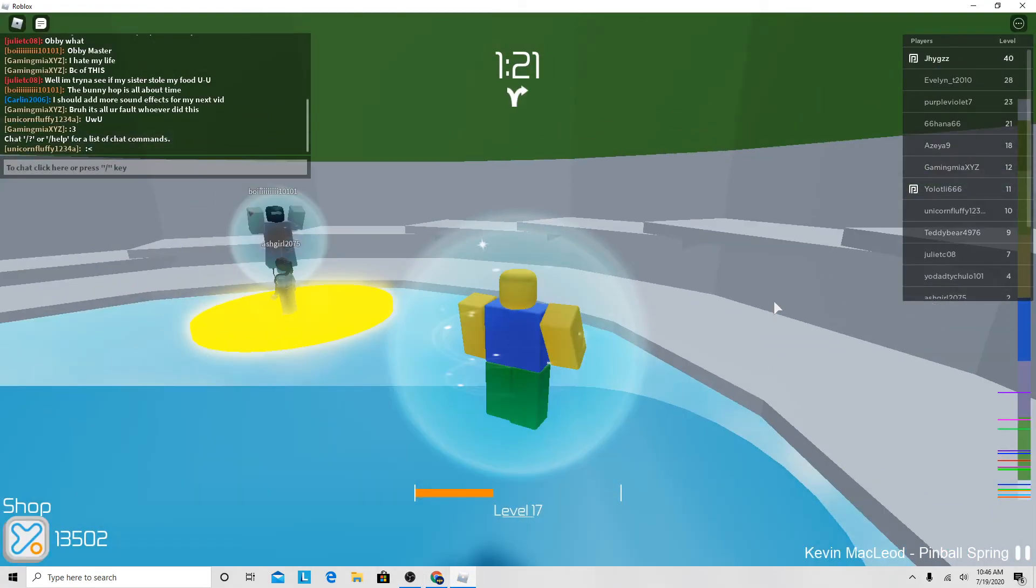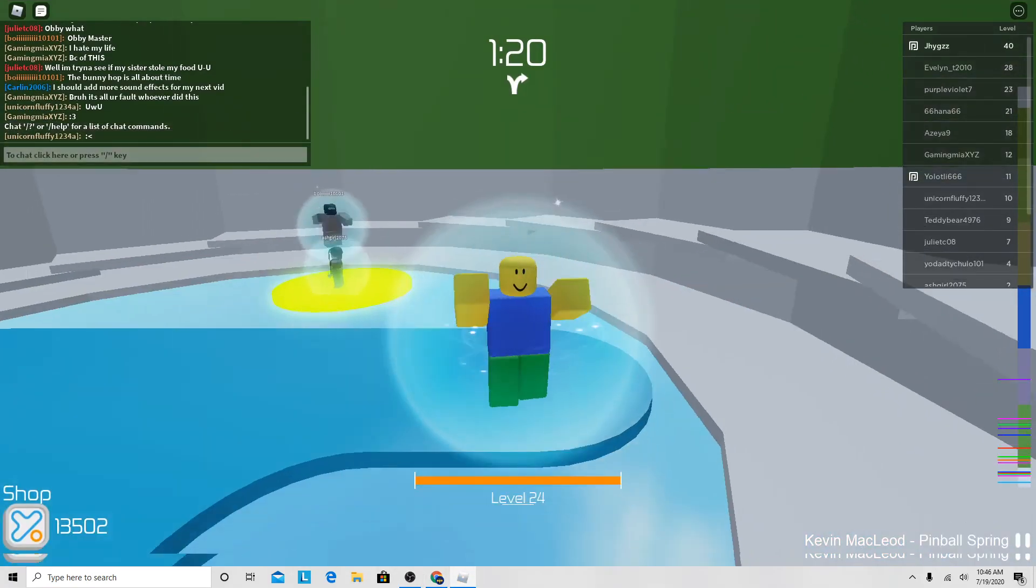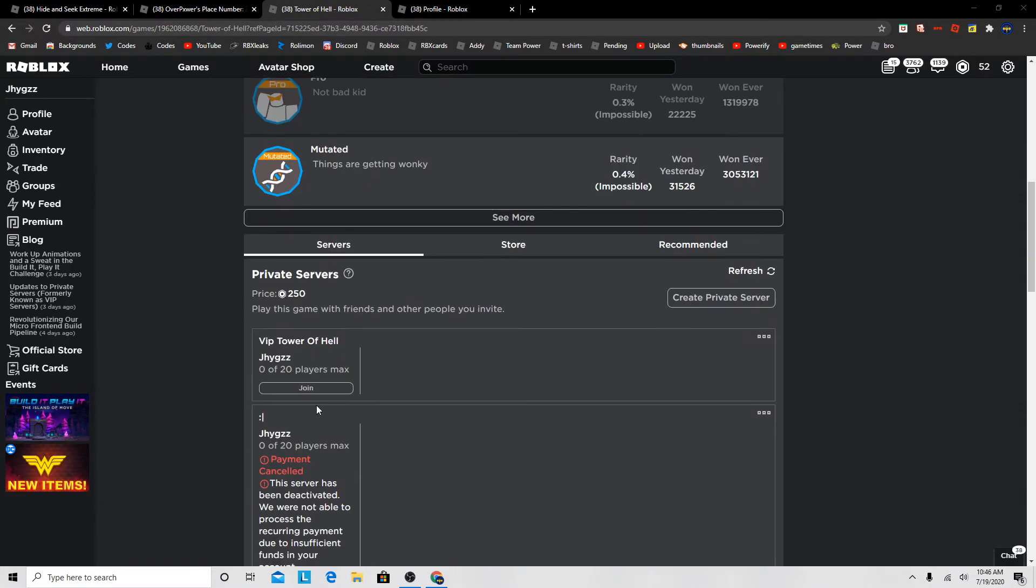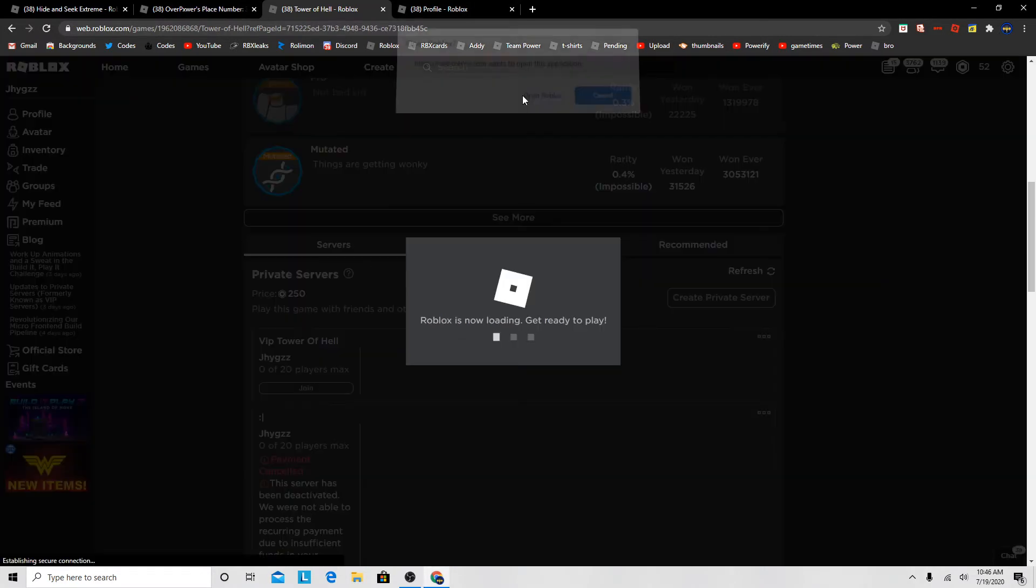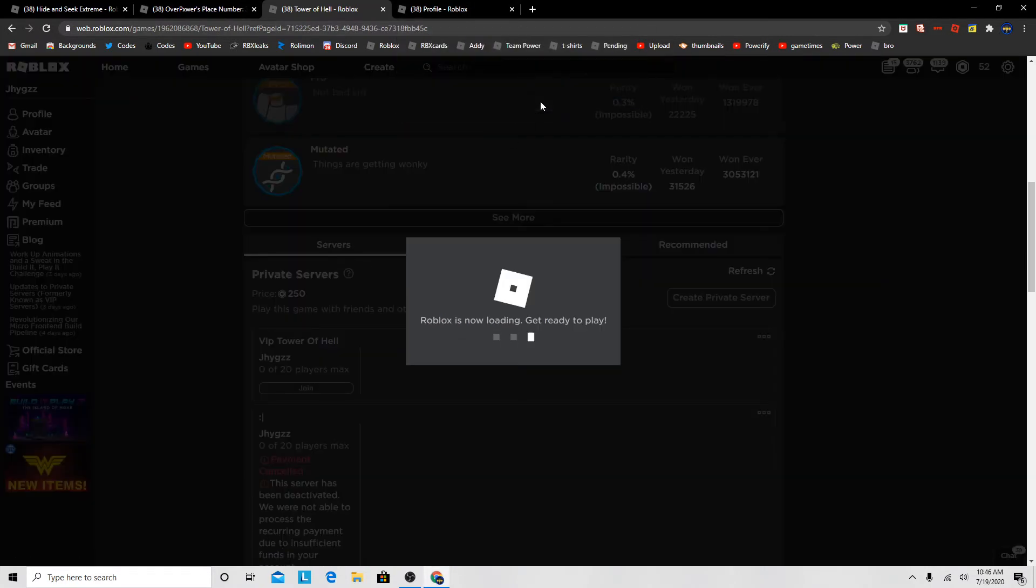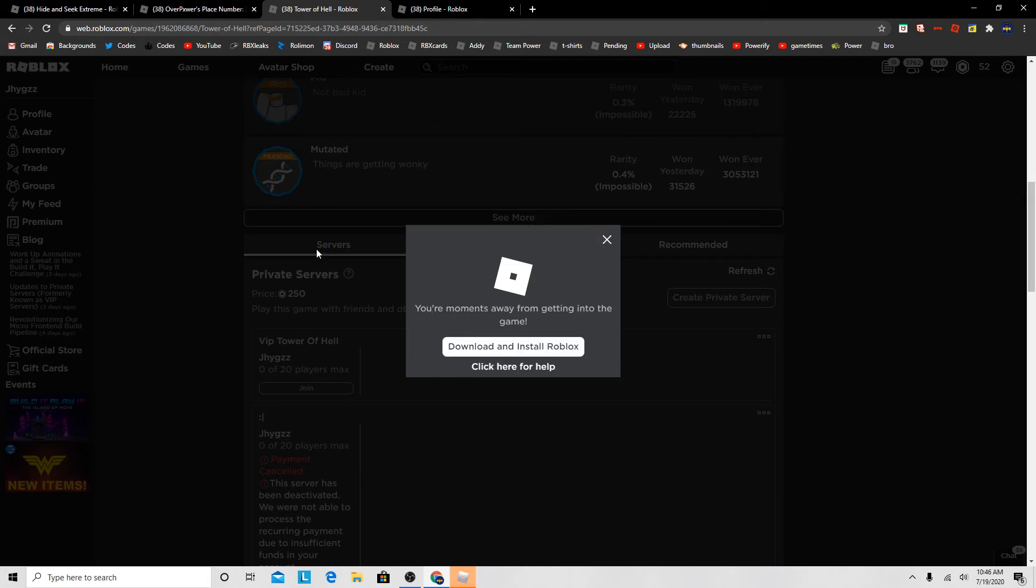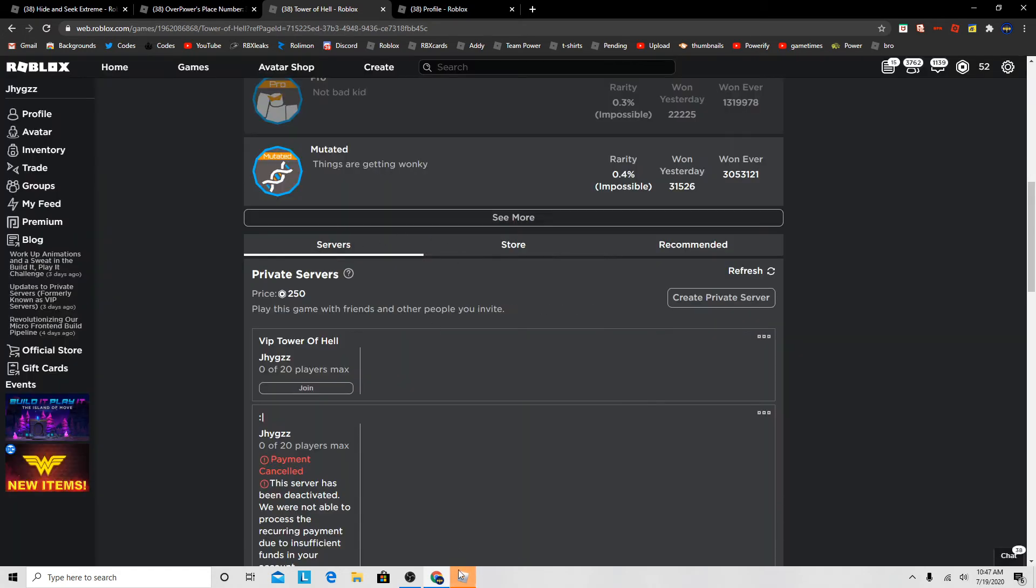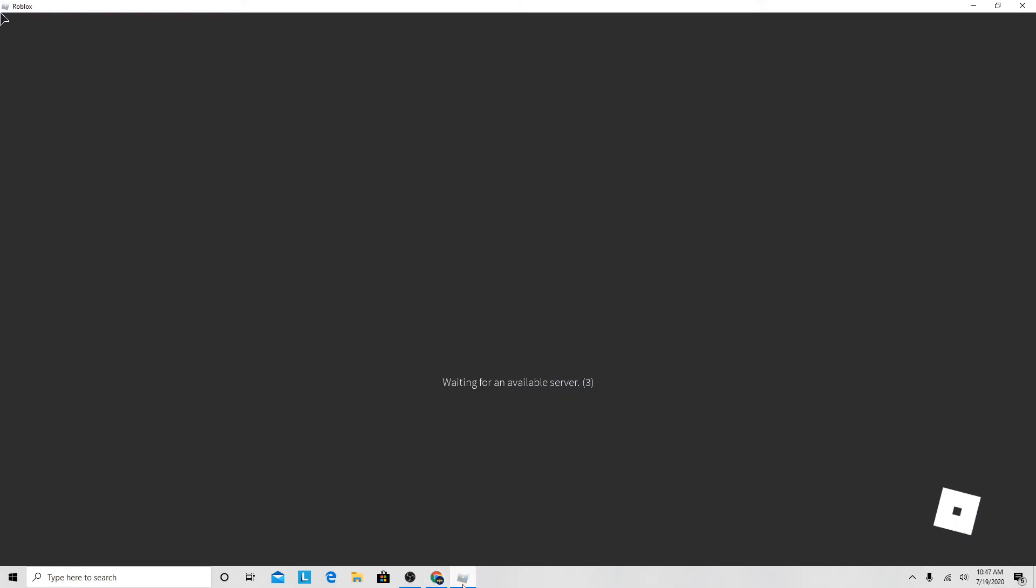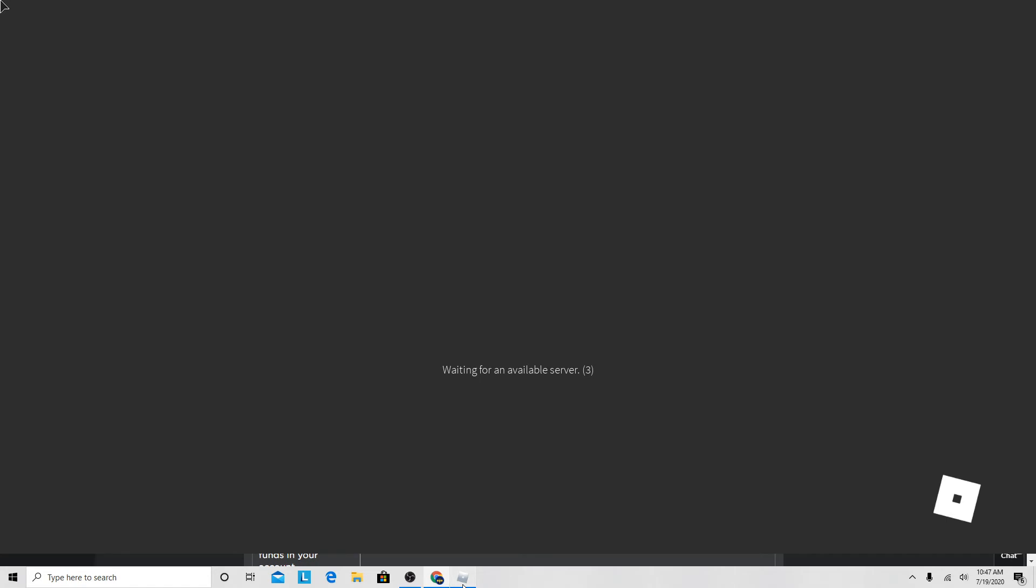Alright, someone bought... Oh, this is a public server. I'm gonna join a private server real quick. So this item got moderated, sadly. I don't know why. Maybe it's because it's inappropriate or something.